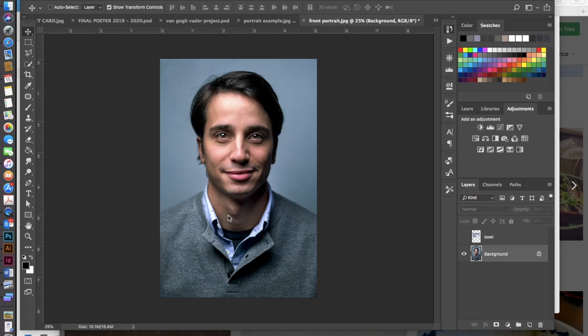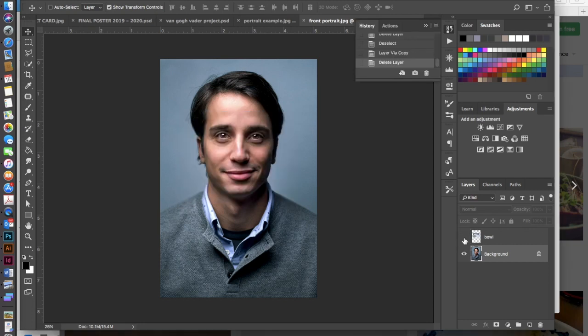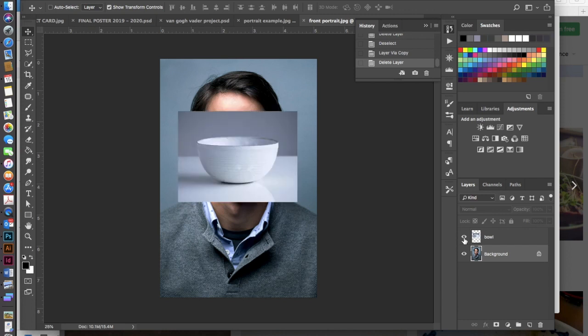First you need a front facing portrait and you also need to find an image of an empty bowl. The bowl needs to be shot at the same angle as your portrait. You don't want a bowl shot from too high or too low, you want that to be about the same angle as the portrait. So here we have two images that are pretty perfect for each other.